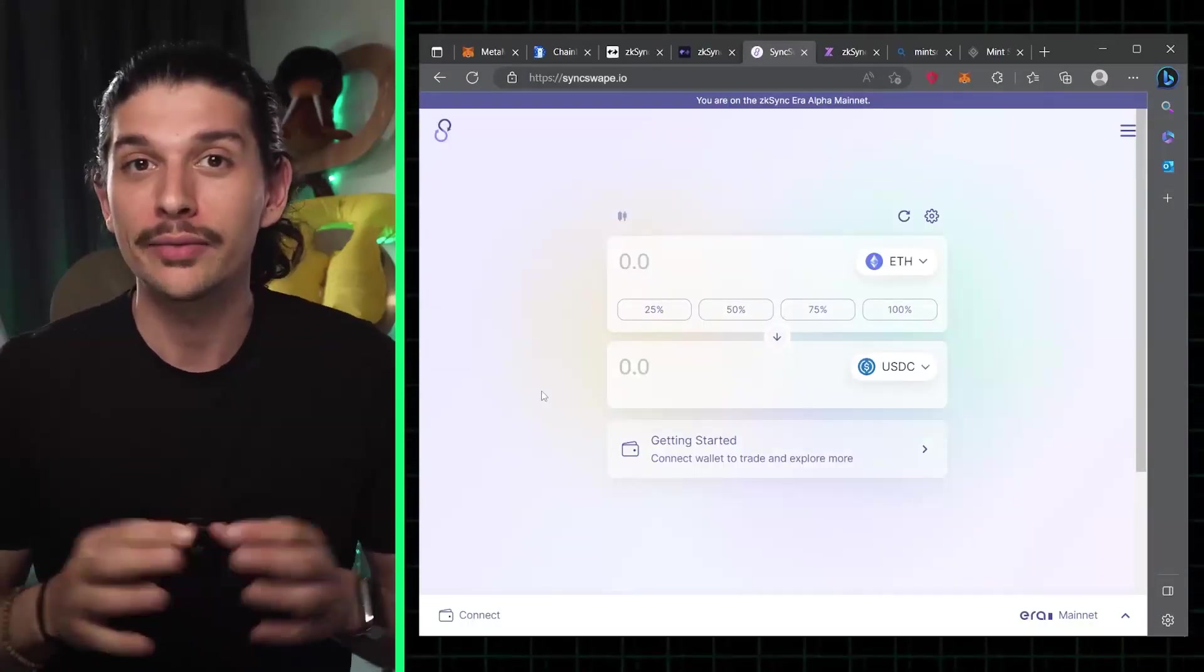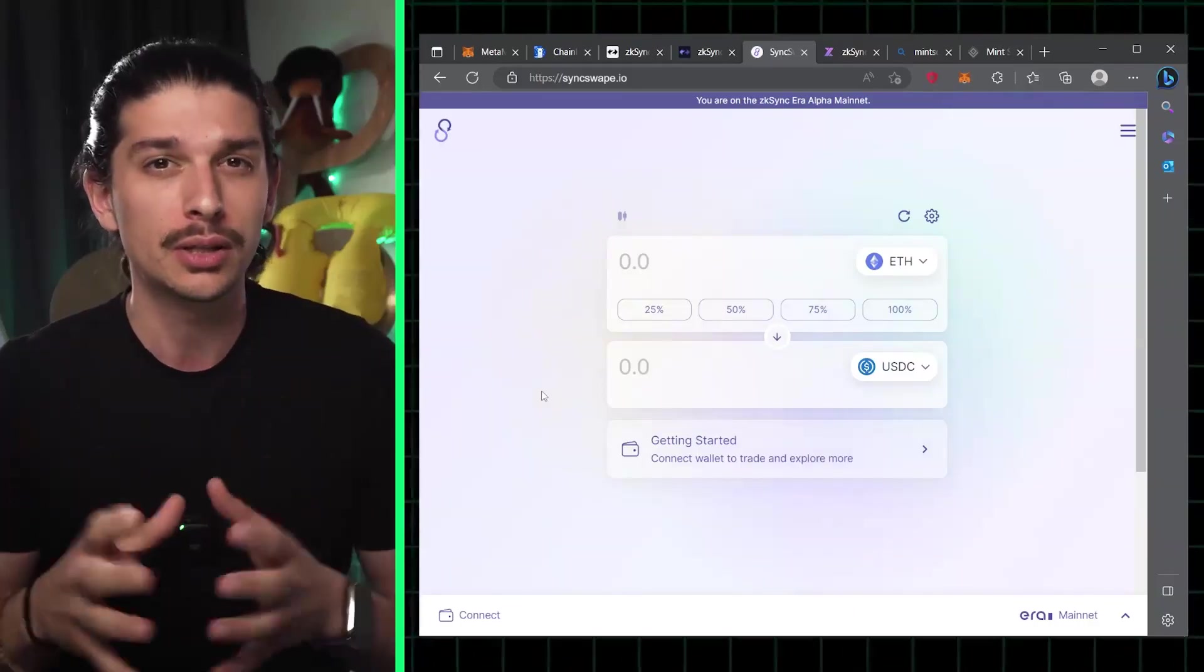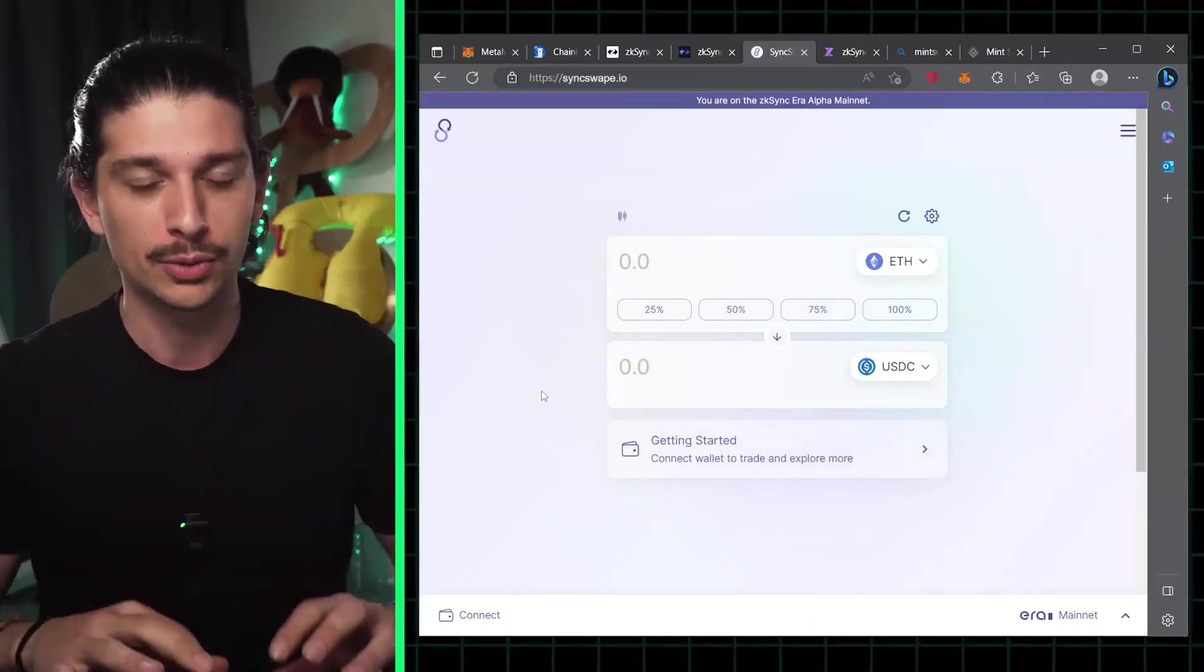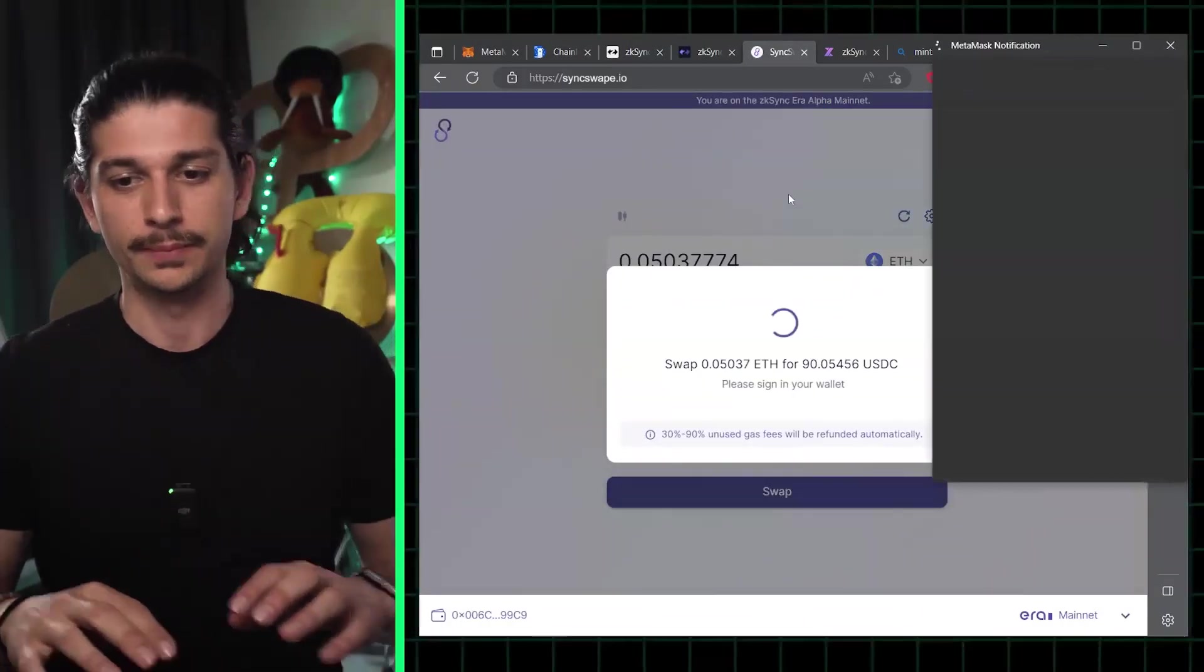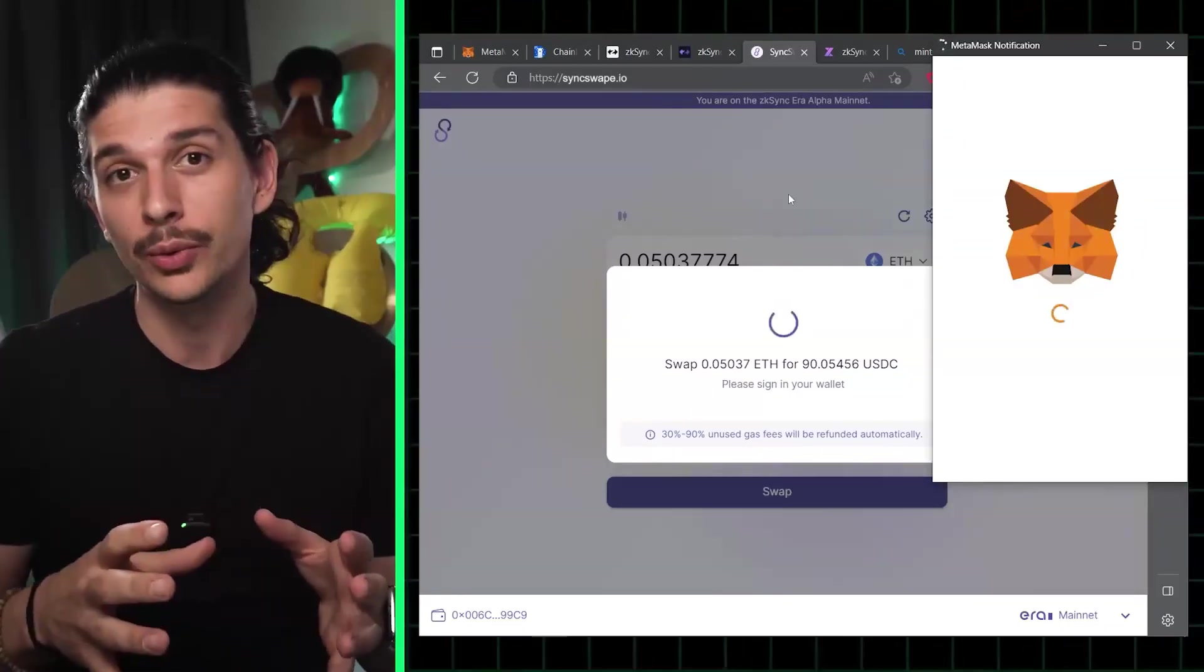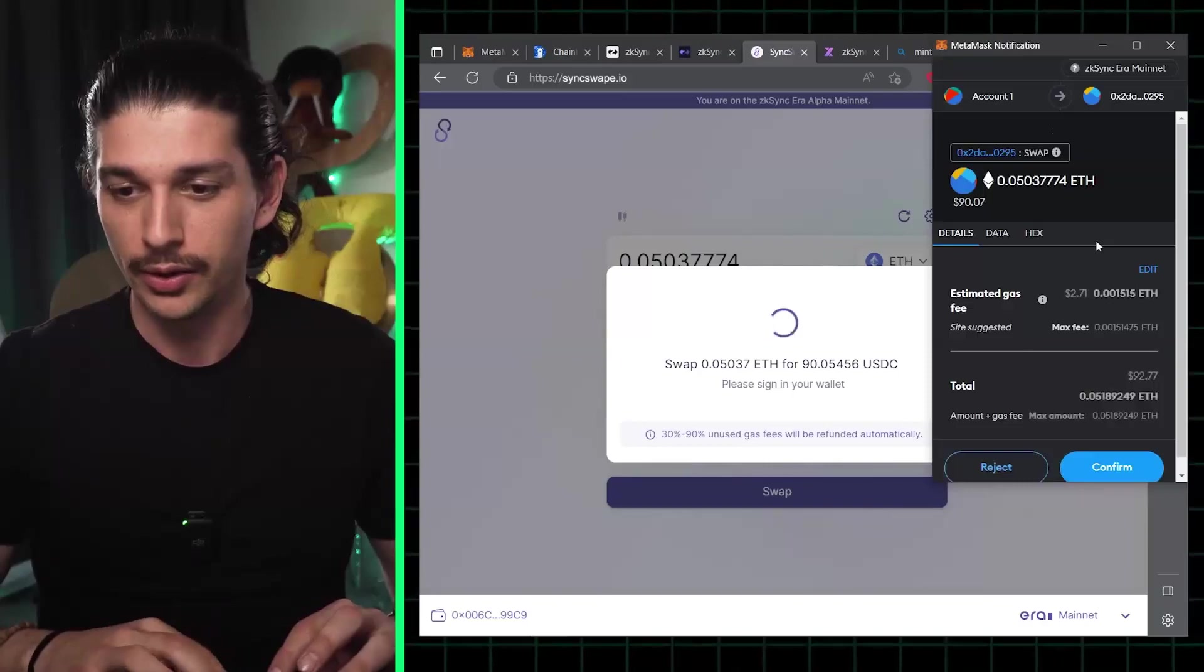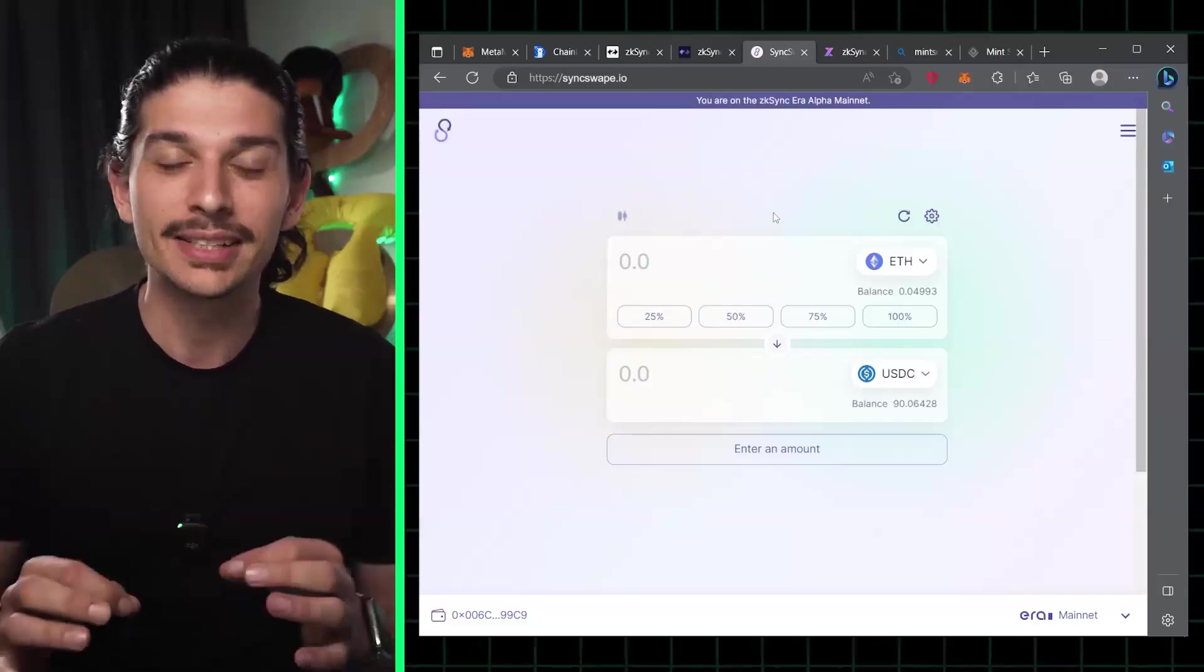Step three, next we have SyncSwap. Let's go over to SyncSwap's dApp and start by connecting our MetaMask wallet. What we're going to do here is swap some ETH for USDC. We select the amount of ETH that we want to swap into USDC and we click approve. We interact with the MetaMask pop-ups, confirm, and we're good to go.